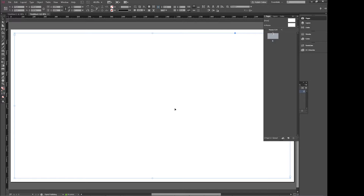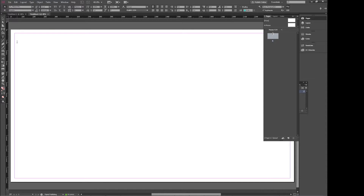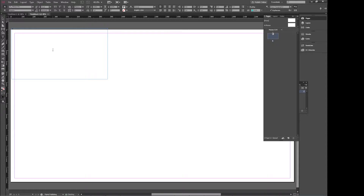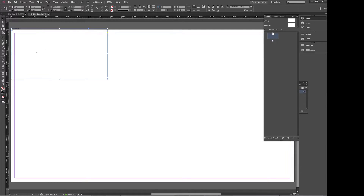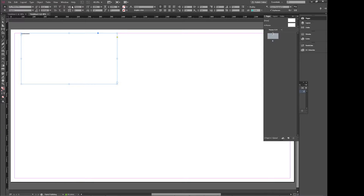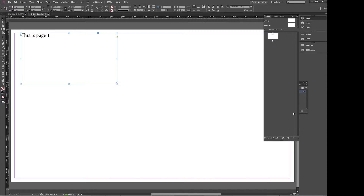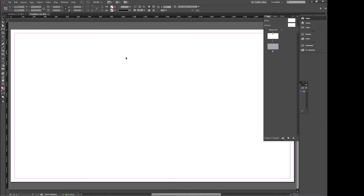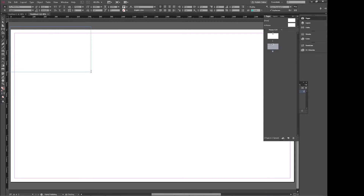So we're currently on page 1 and let's just put some text in here. This is page 1. And then we'll make a new page — it has no text in it, it's blank. And we'll say this is page 2.